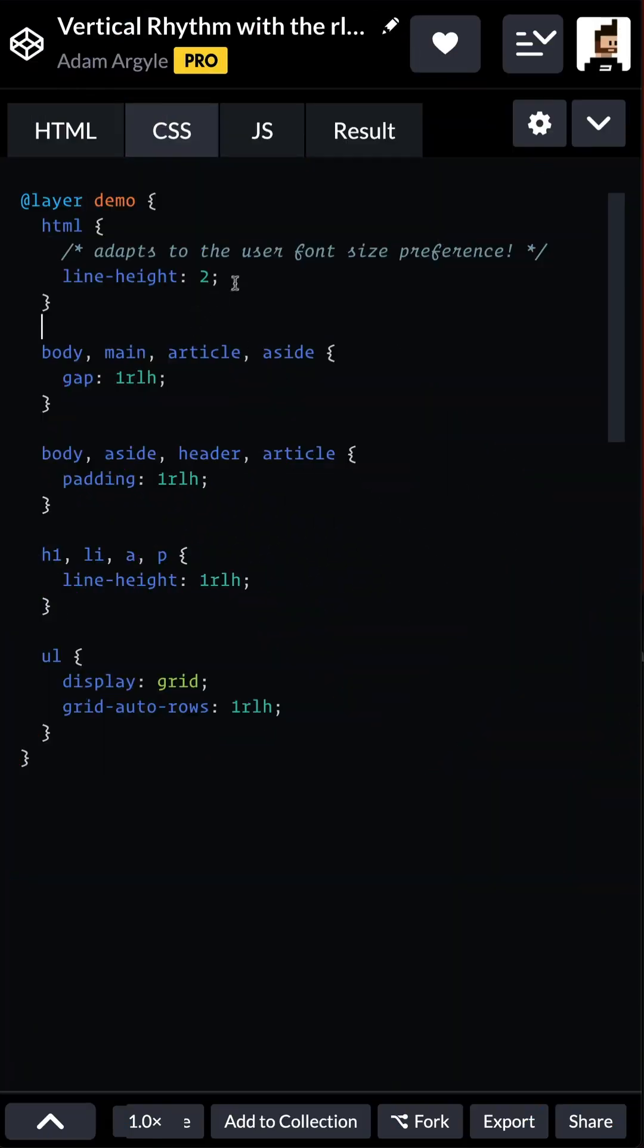Here's the meat and potatoes of the effect. We have a line height set on the root of the document set to two. This is what the slider adjusts—this value. This root line height is now tapped into with the root line height unit, so we can use this value throughout our entire UI for padding, gap, line heights, and sizing of our columns. That allows us to get the layouts.